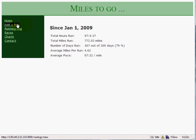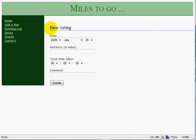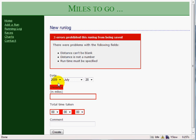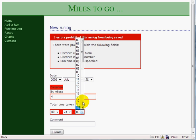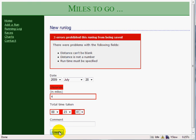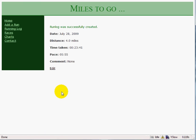Now I can add a new run. So I click Add a Run. It automatically shows me today's date. If I hit Create right away, by default it performs a lot of validations — it says distance can be blank, not a number, runtime must be specified. So let's say I enter my run from this morning: it was 4 miles and it took me 23 minutes and 41 seconds. And then I click on Create. Run log was successfully created. It automatically shows me my pace as well.